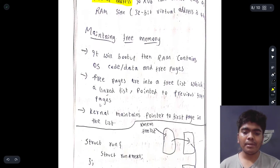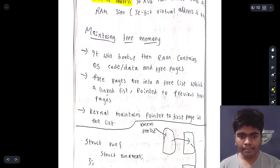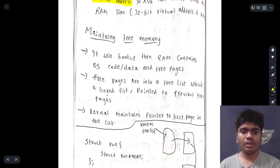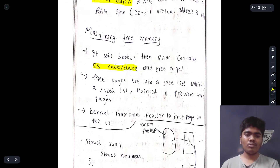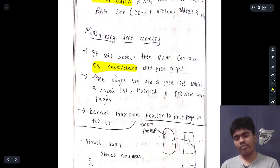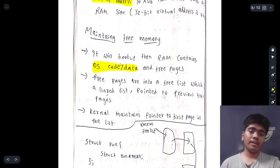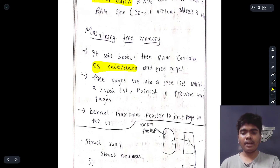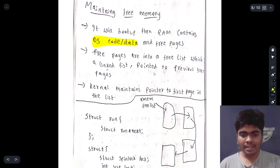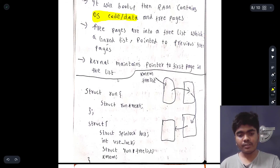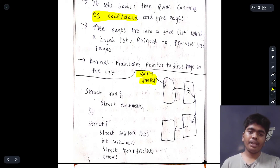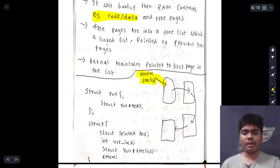Maintaining free memory: when the system boots, RAM contains the OS code, data, and free pages. OS code and data are permanent. Free pages are maintained in a linked list, where each entry points to the previous free page. The kernel maintains a pointer to the first page in this list.